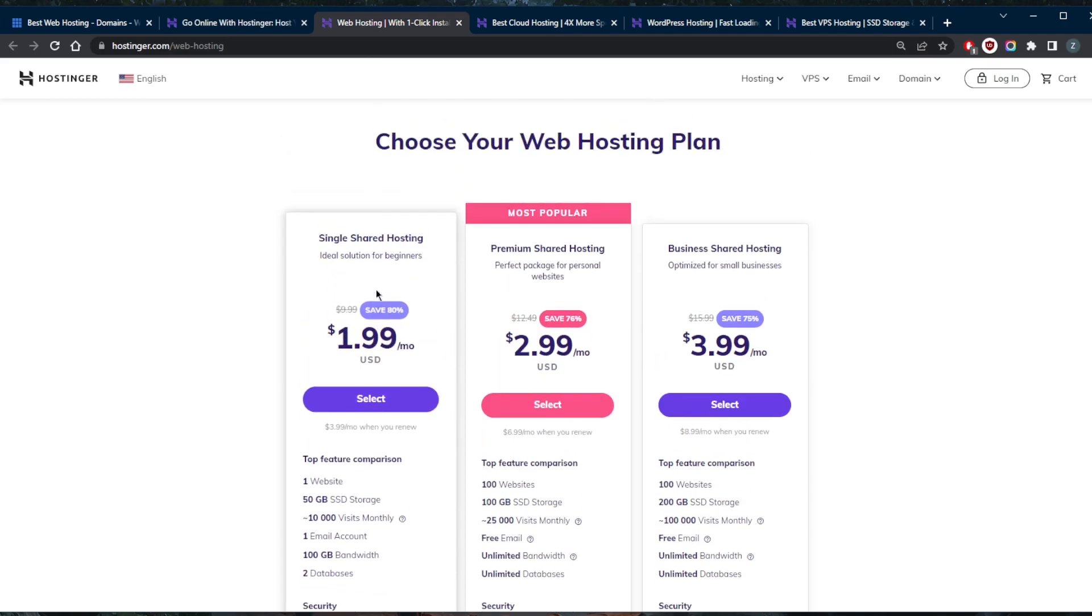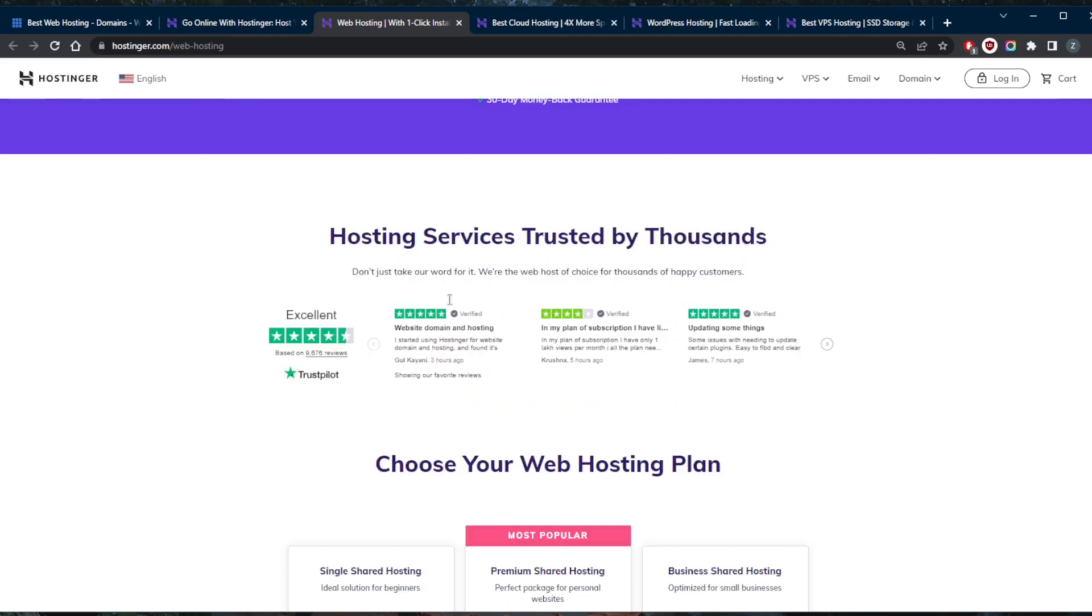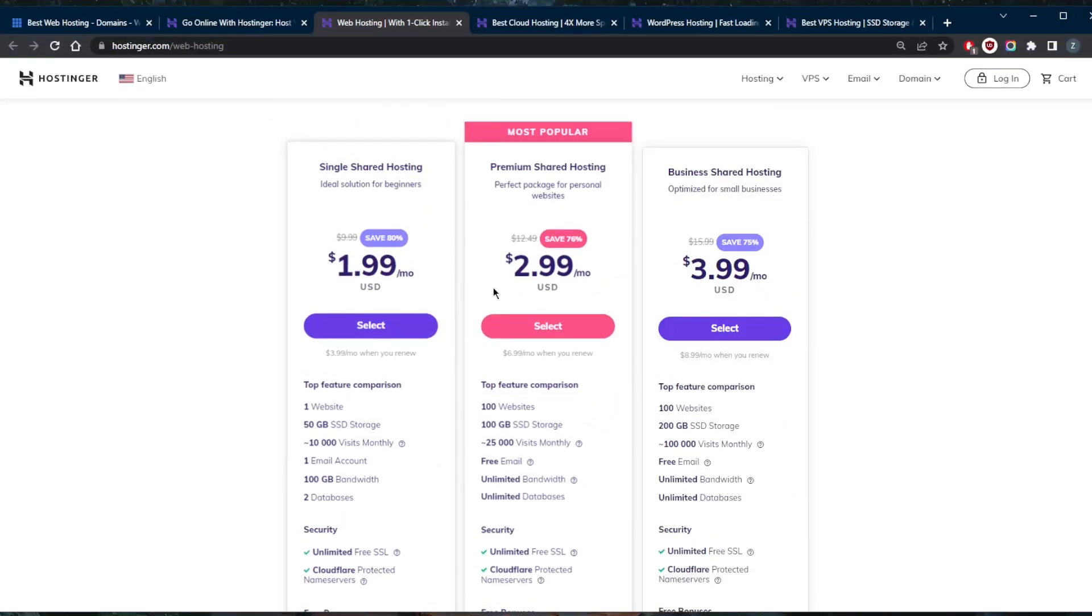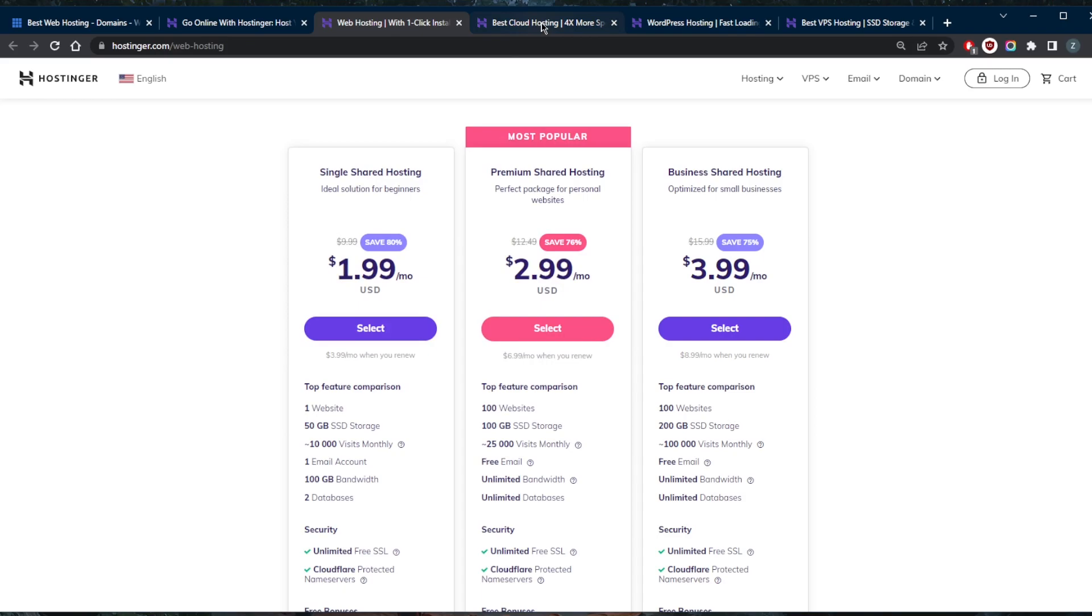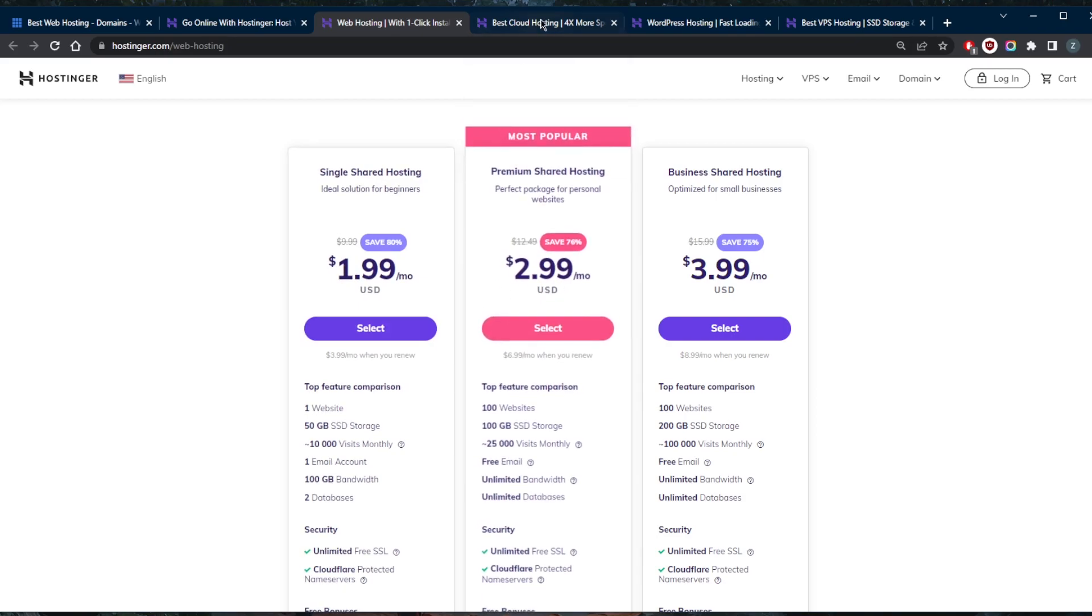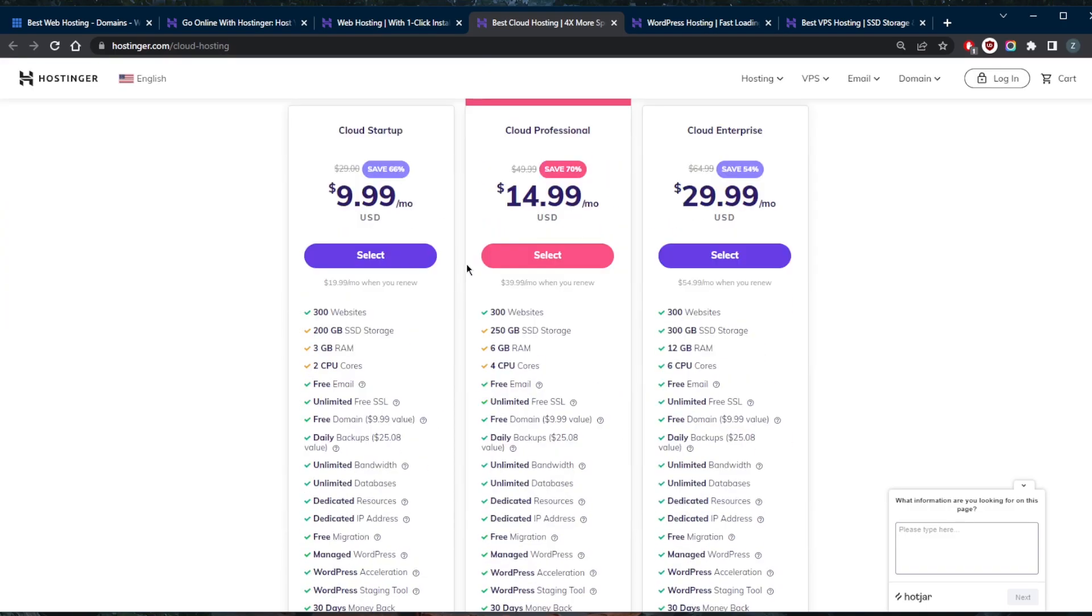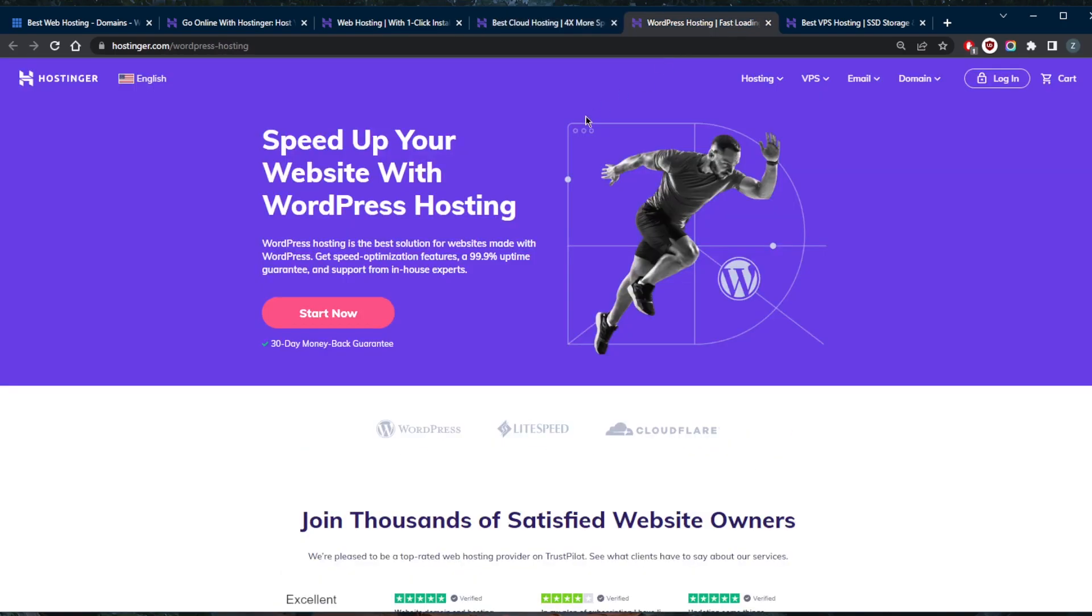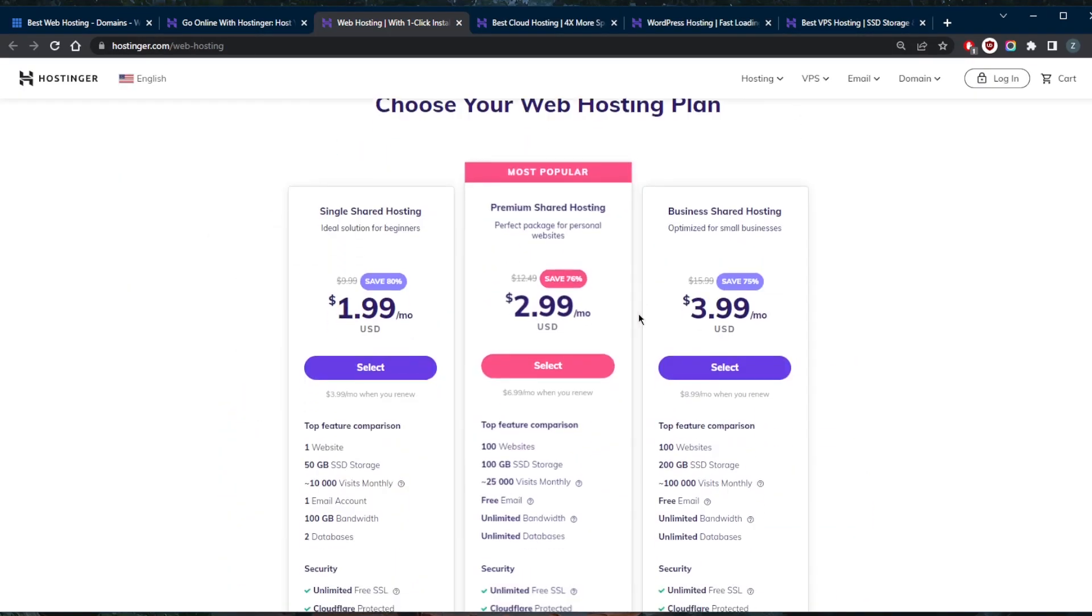How much does web hosting cost? Well, it all depends on what you're looking for. If you're looking to start a small blog or a small online store, you can actually get yourself the shared web hosting plan which won't really cost that much. But if you're opening a bigger store, of course you will need bigger resources and more storage. This is where you can go to cloud hosting, which will of course cost a little bit more money.